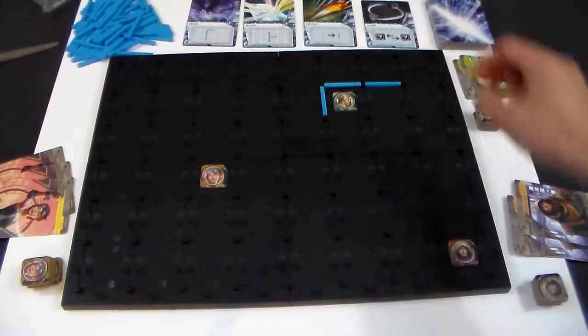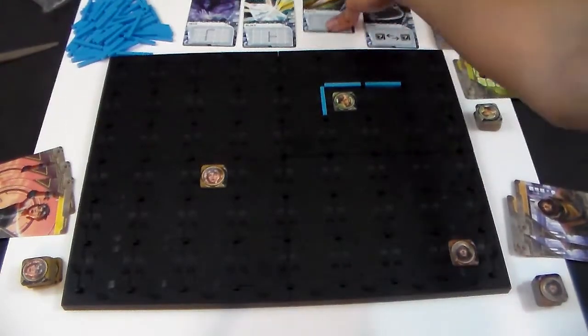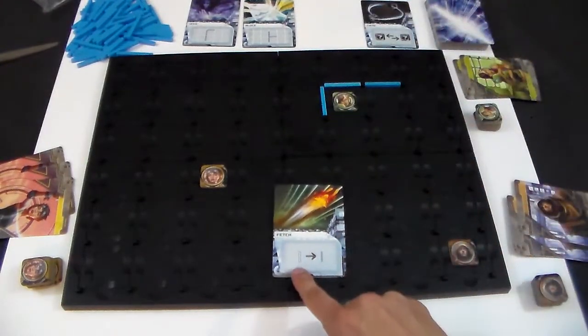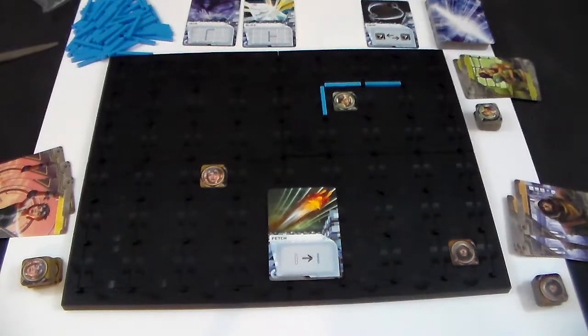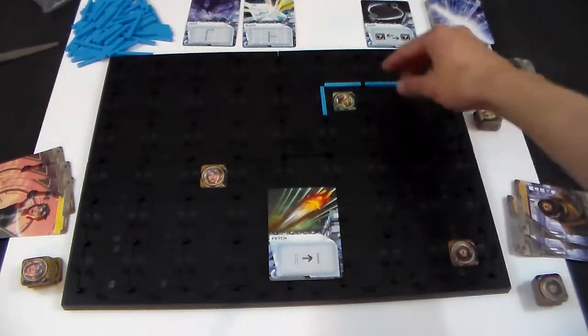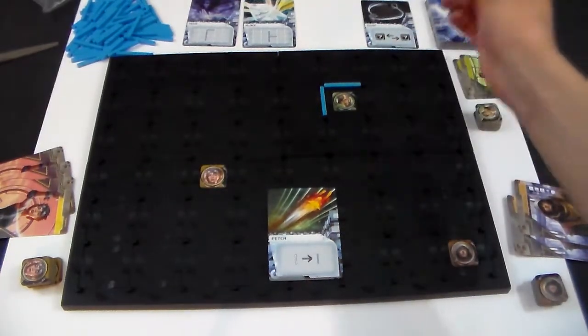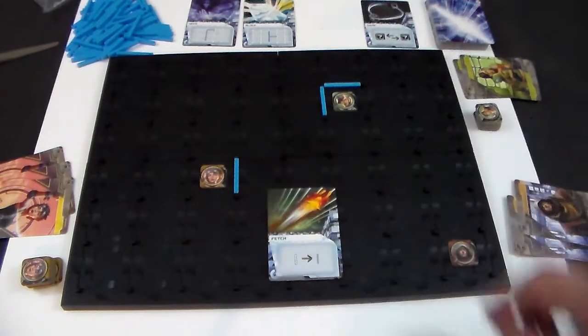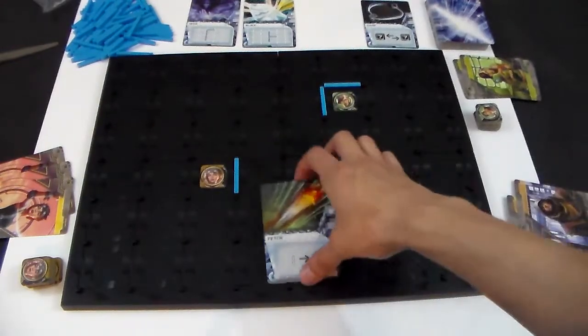The next thing you have here is fetch. Take one partition and put it anywhere on the board. So this player can take one and place it anywhere.